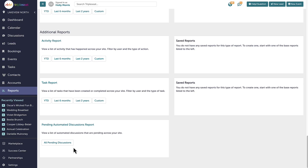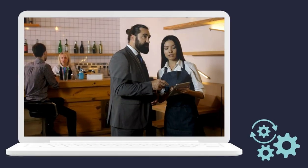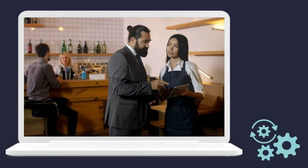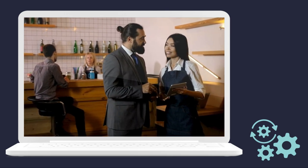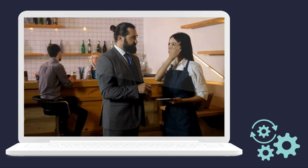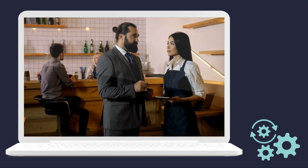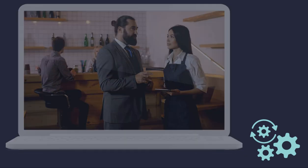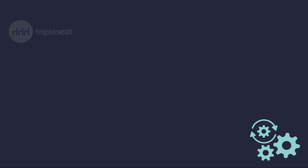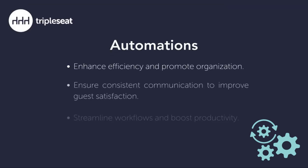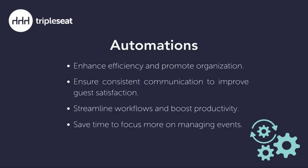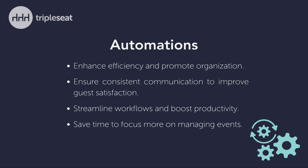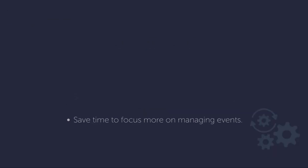By using these automations, you can enhance your efficiency and ensure consistent communication across your team. Built to cater to the needs of hospitality event professionals, automations will improve guest satisfaction, streamline workflows, and boost productivity, giving you back more time in your day to manage your events more effectively.